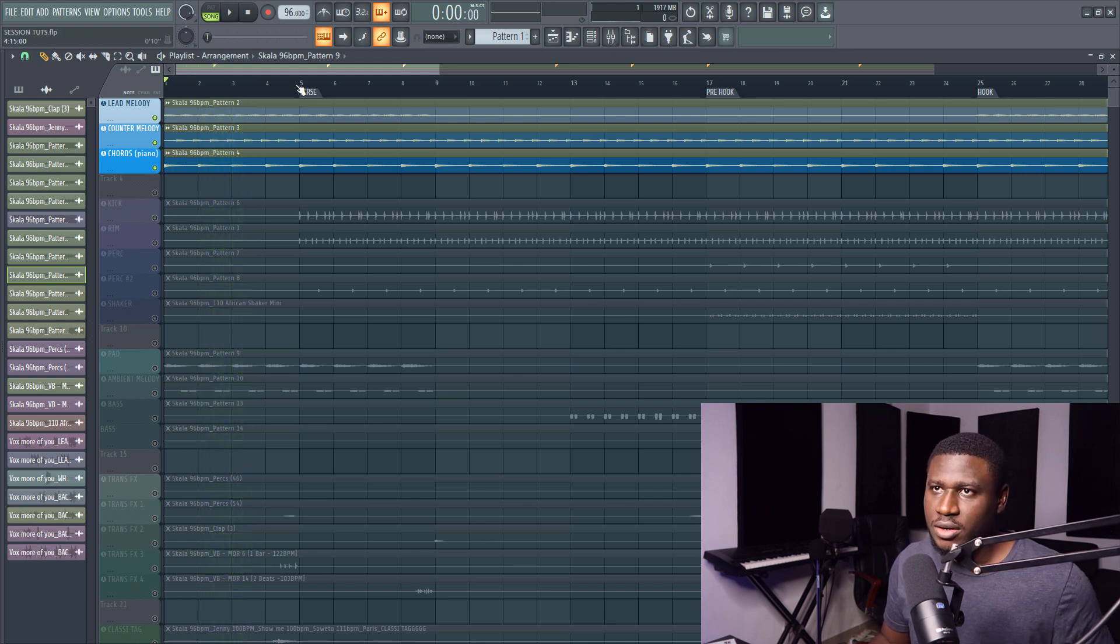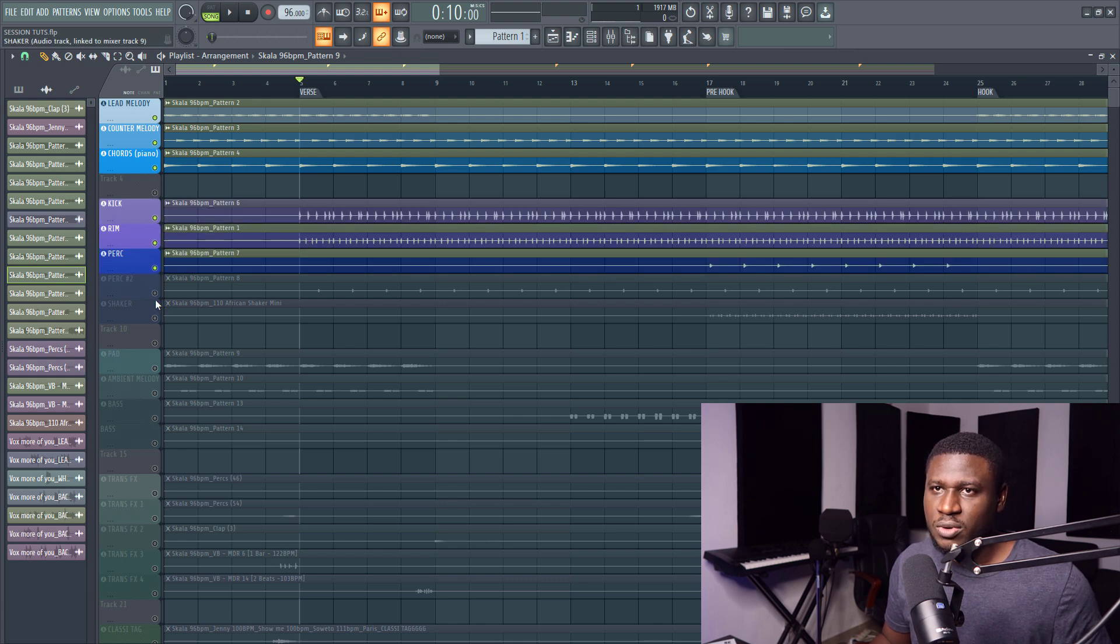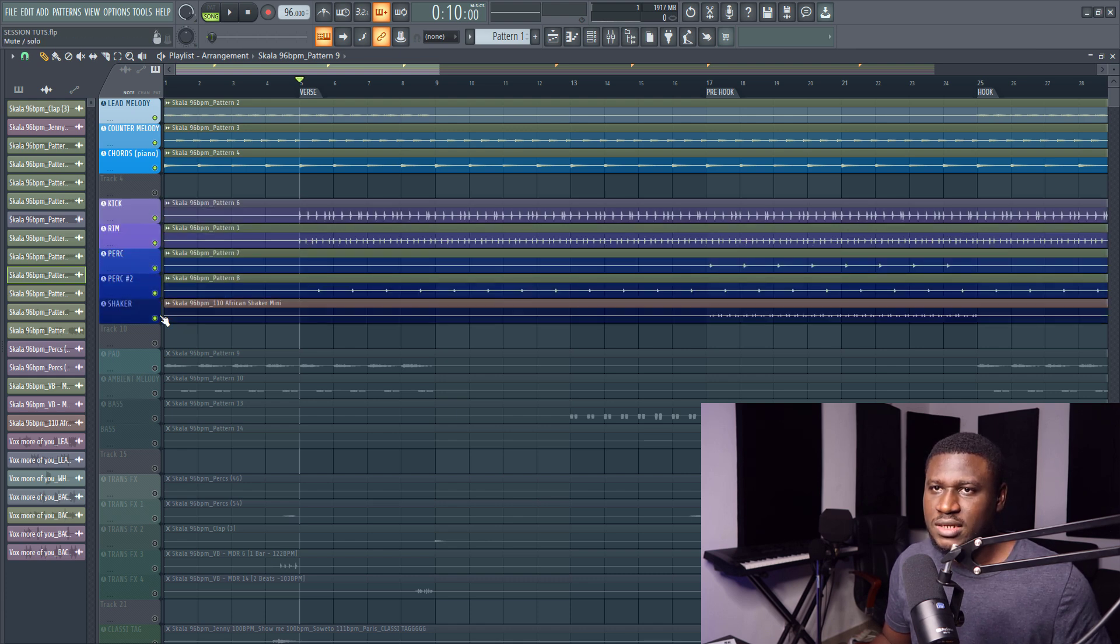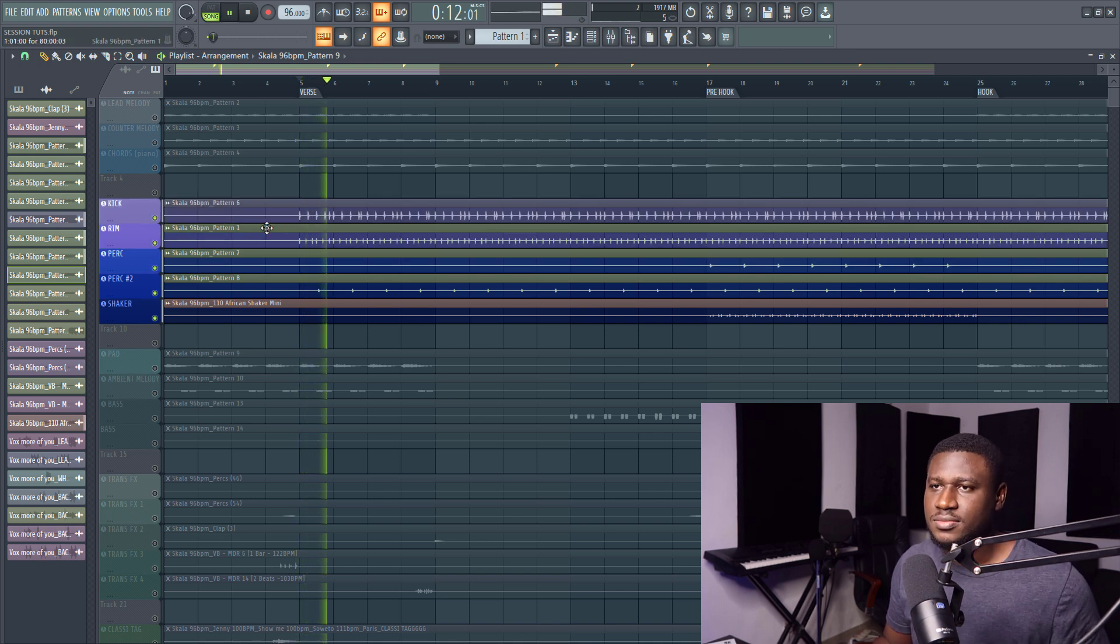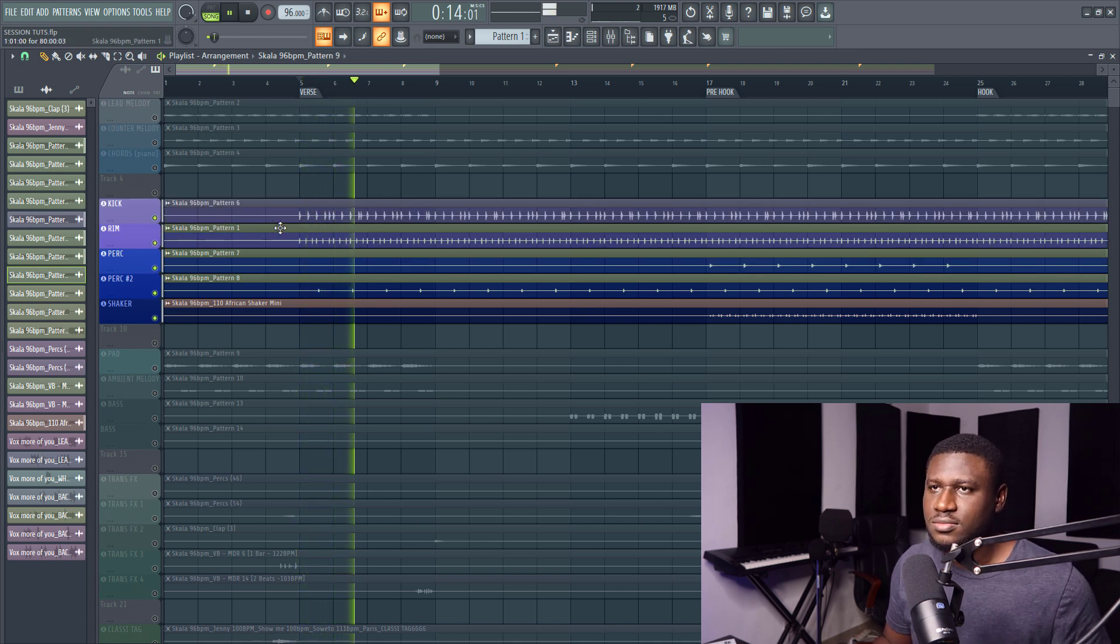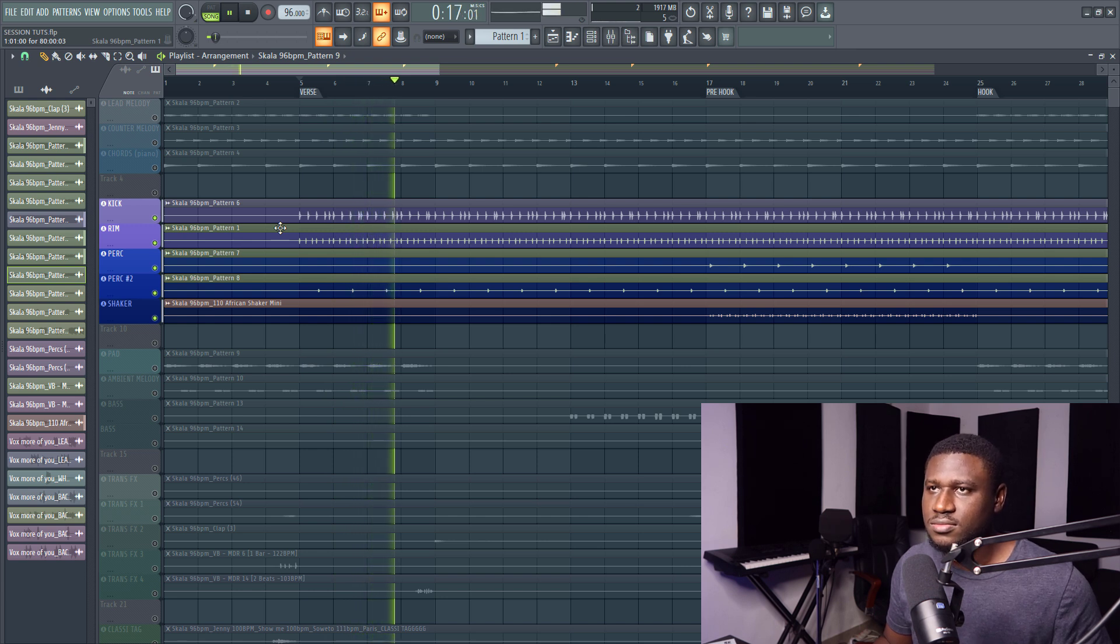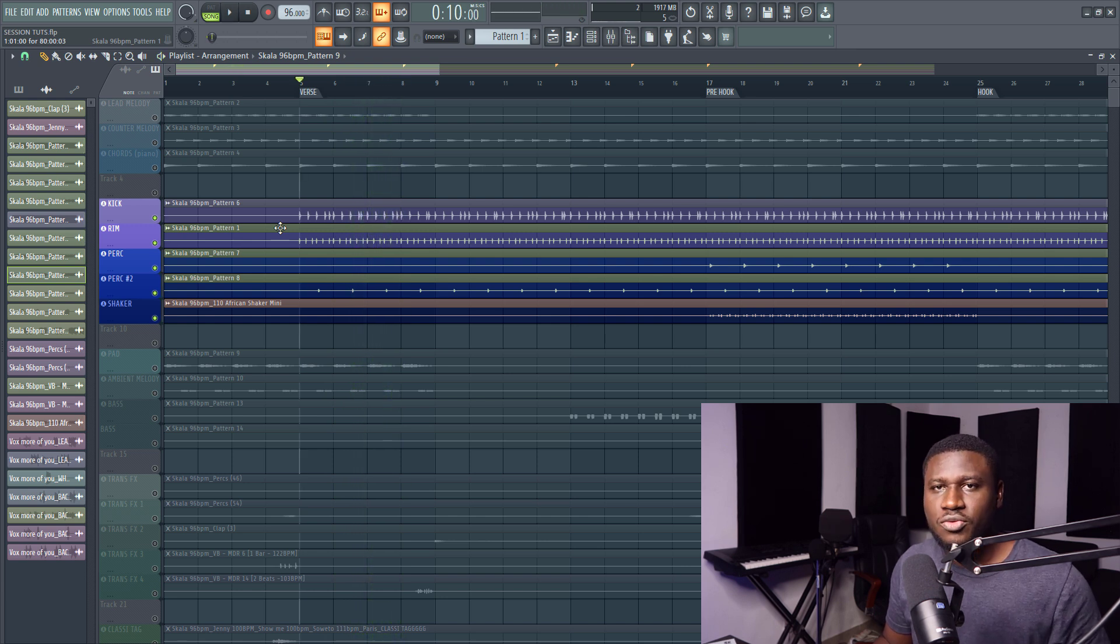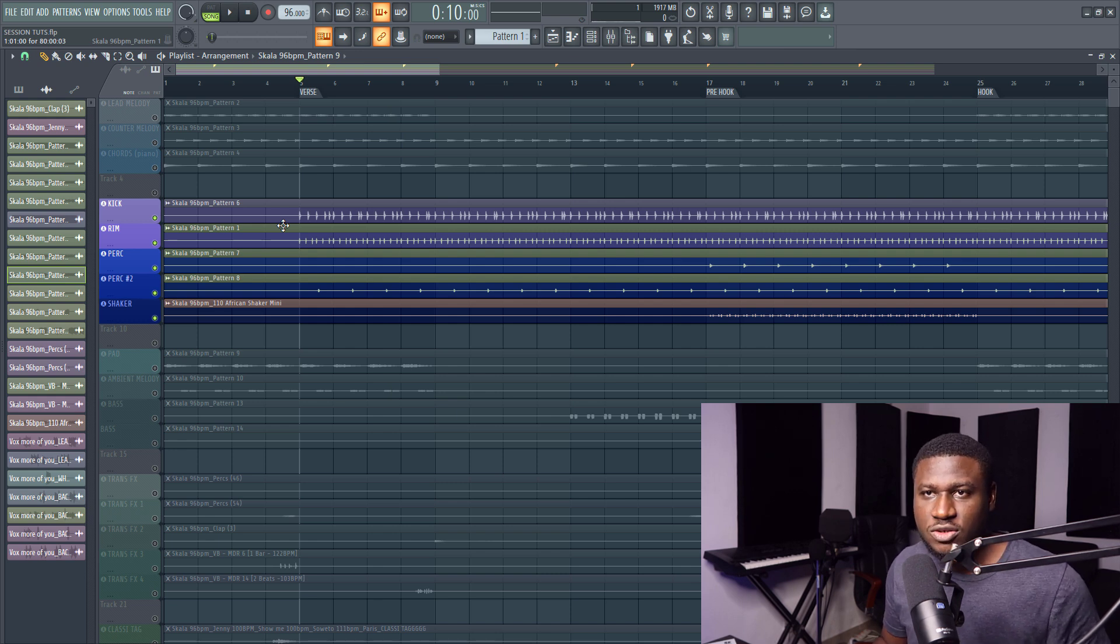And then right here is the drums, very simple drums, very simple drum patterns, and this is how the drums sound. Really simple kick, rim shots, and few layers of percussions.